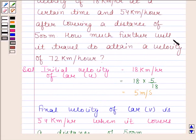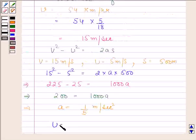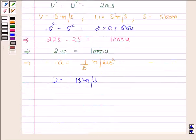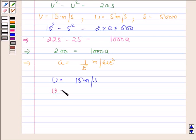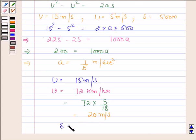Now we have to find how much further the car will travel to attain a velocity of 72 km per hour. The initial velocity of the car is now 15 meters per second. The final velocity v is 72 km per hour. Converting this into meters per second, we have 72 into 5 by 18, and this is equal to 20 meters per second. Now we have to find s, that is the distance.